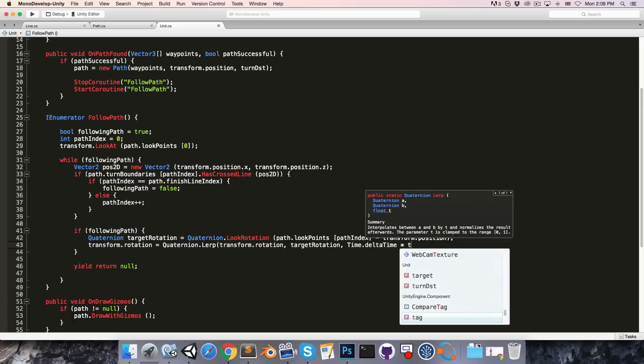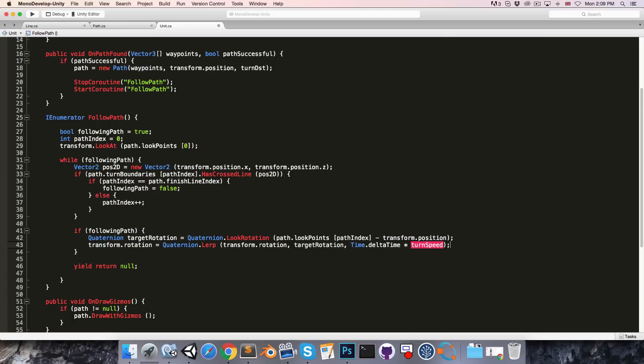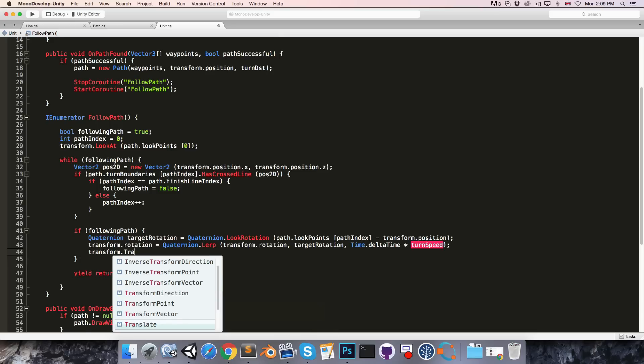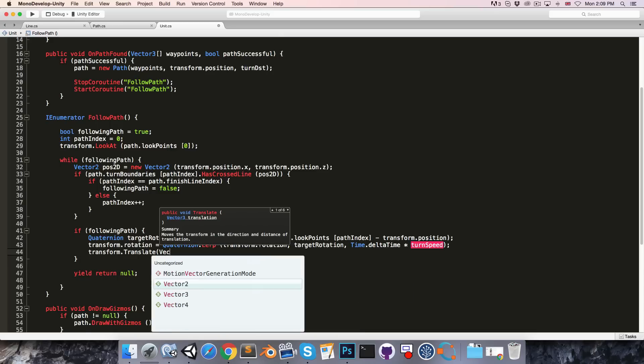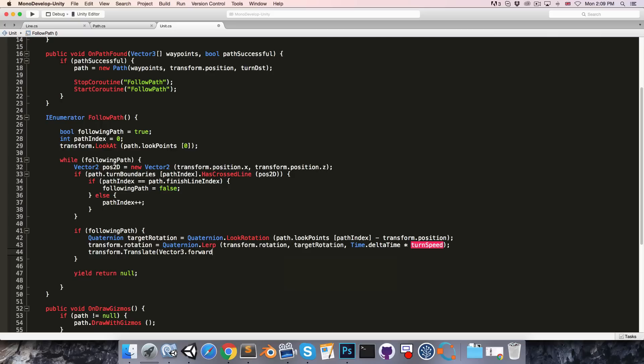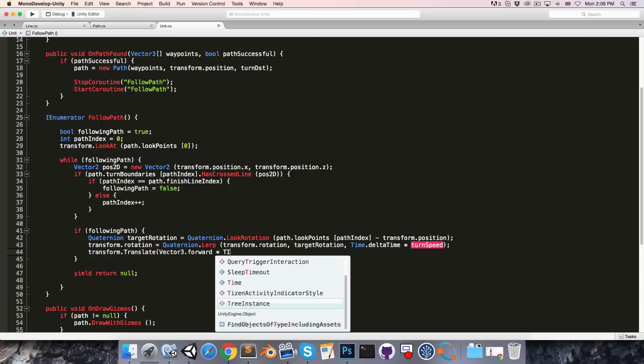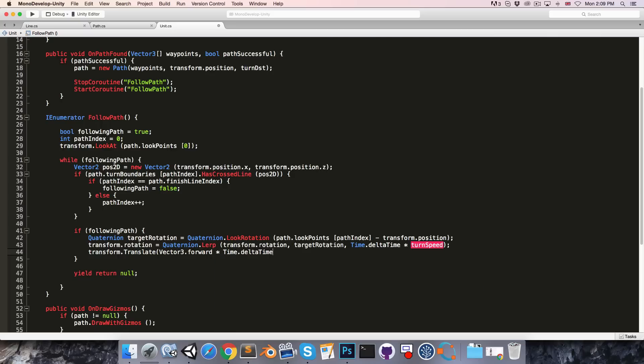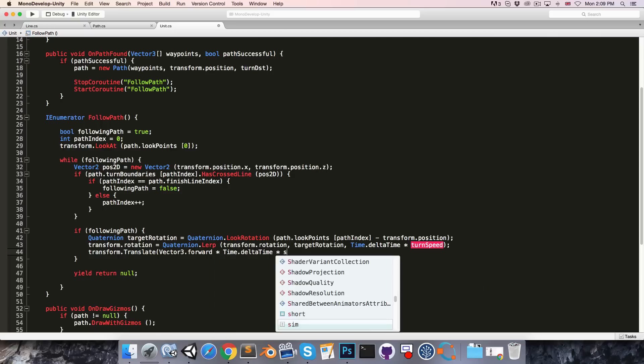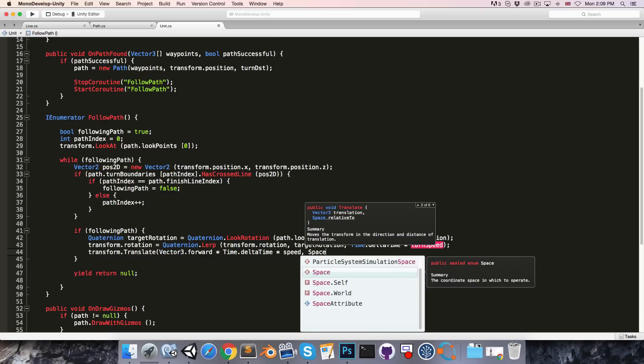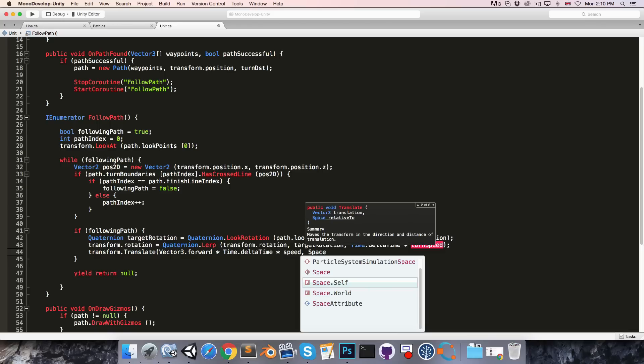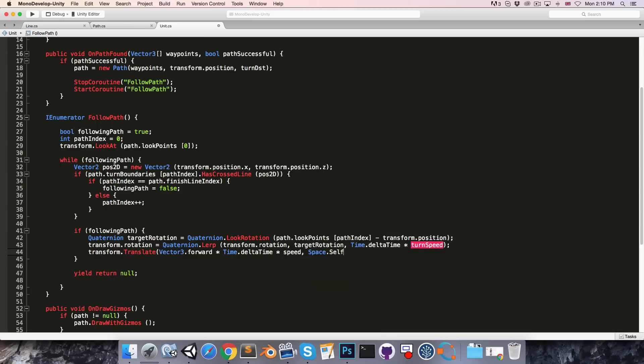Which is a variable we will create in just a moment. We then also want to move the unit forwards, so we can say transform dot translate vector 3 dot forwards multiplied by time dot delta time multiplied by our move speed. And then even though it's the default setting, let's just explicitly say that this is using space dot self, so it's moving relative to its own rotation.